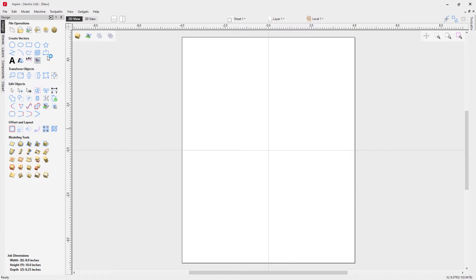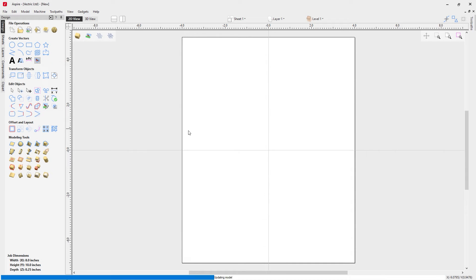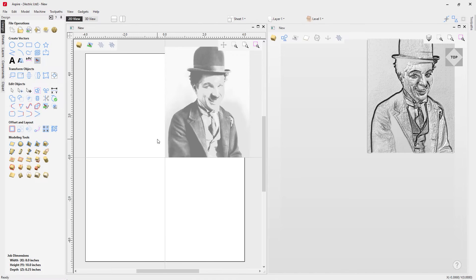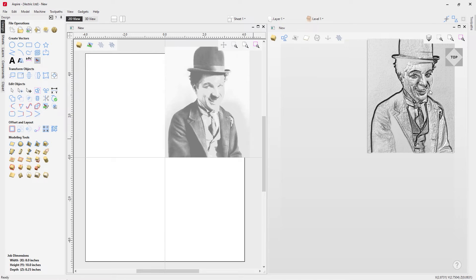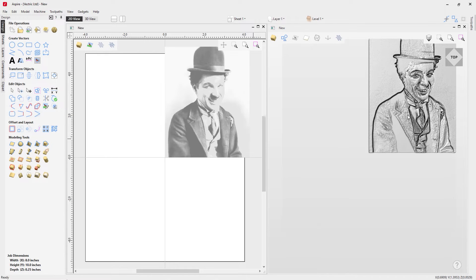Let's go ahead and import our image. Here we've got the Charlie Chaplin one and if we double click on that to bring it in, it brings it in the top right. To make things a little bit easier to view, let's go to our tiled views and click on arrange views vertically. You can see in the 3D view it's brought this in the top right hand corner because it's respected our XY datum position of the middle.